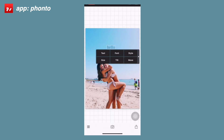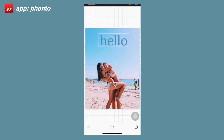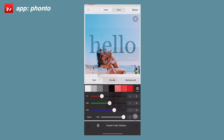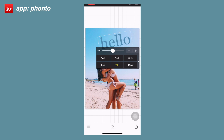The next option is the size tool — it's the same idea with a toggle switch where you can move it back and forth, and you can also change the size using the plus and minus buttons. There's also a tilt option where you can tilt the text left and right using the drag or plus and minus buttons.